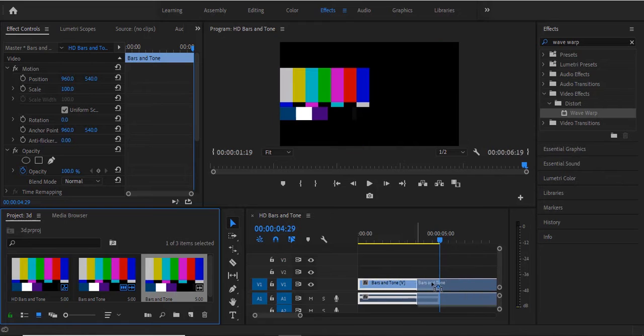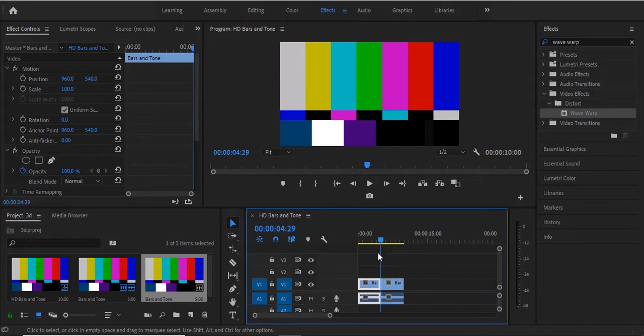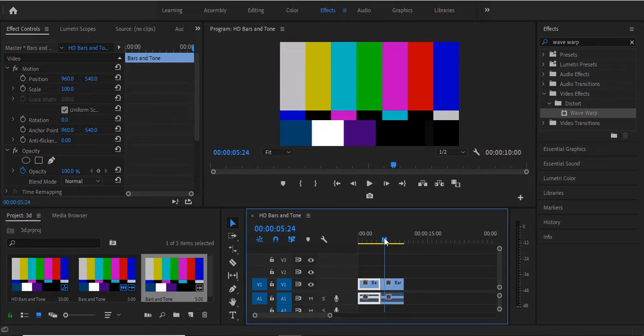So when I bring it in you can see what we have here. We have the regular bars and tone over here.